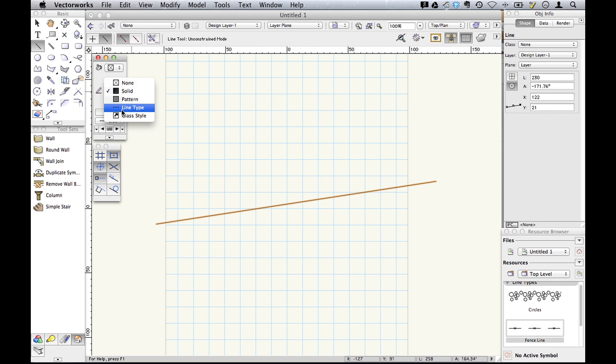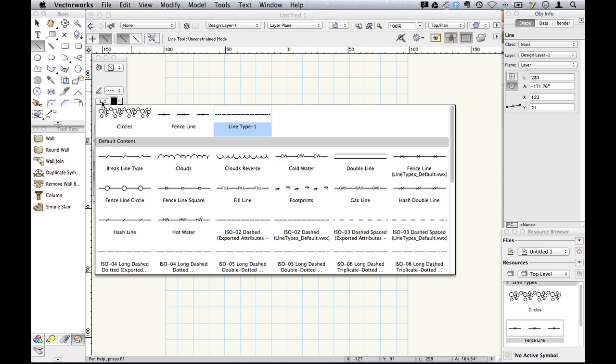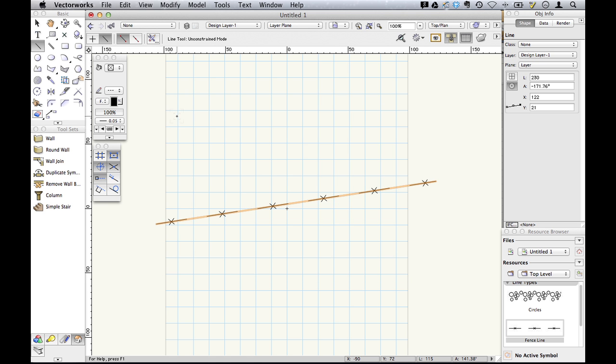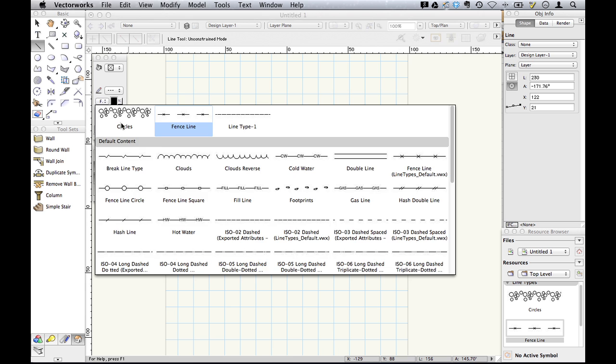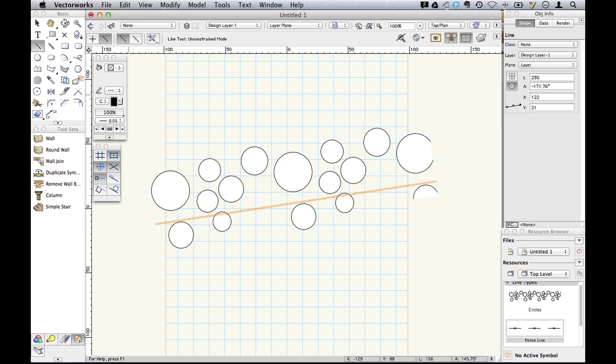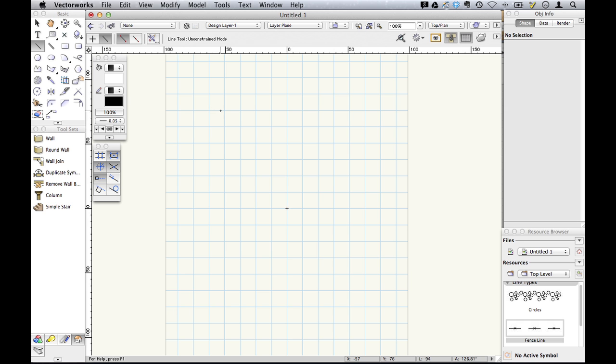We now have line types, and we choose the line type we want, and they can be quite graphic. Things like circles and so on, which is going to be quite a change.